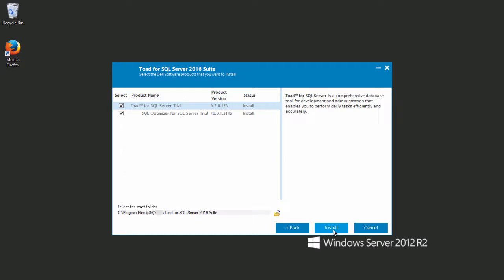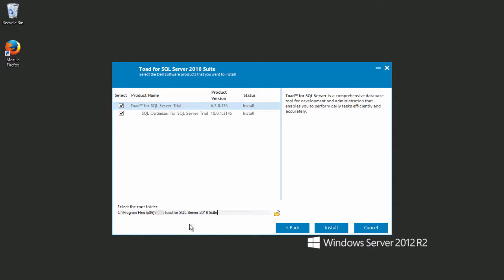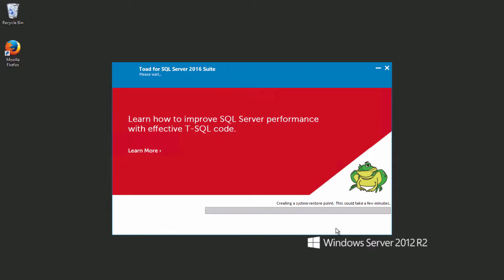Clicking Next, we are presented with the options of installing a single product or both products. And from here, you can also affect the root folder of the installation. So if I wanted to change it to a different destination, I could, but I'm going to leave it as default. And click Install.